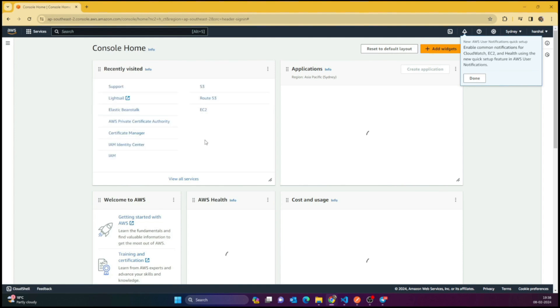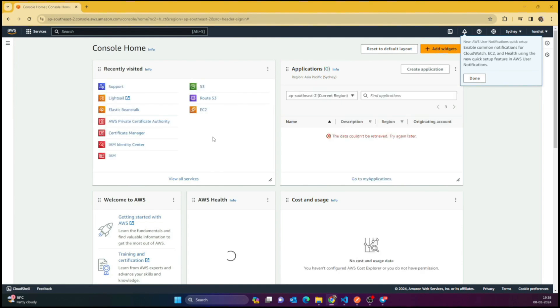You can see that I'm trying to log in again with the root details — this is the root user we just created. That's it, and in the next video we are going to talk about the IAM user. Bye bye.